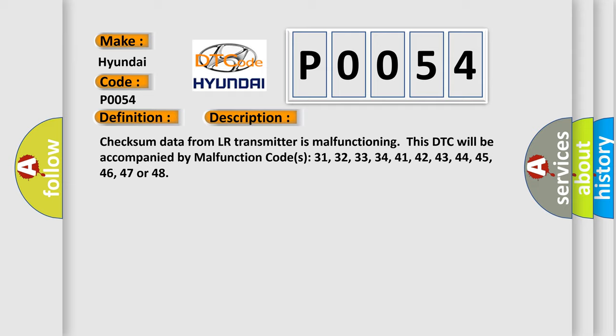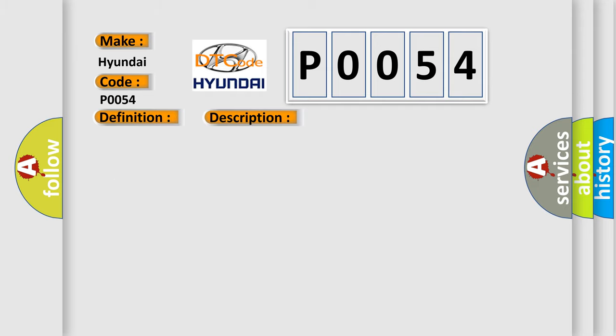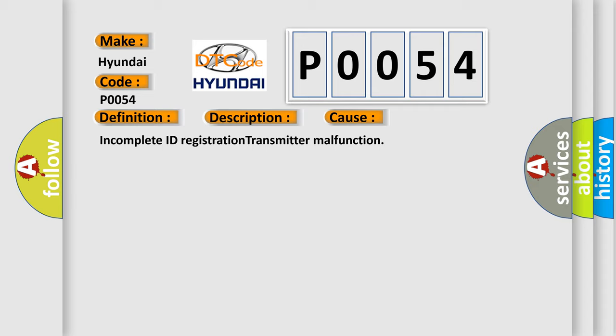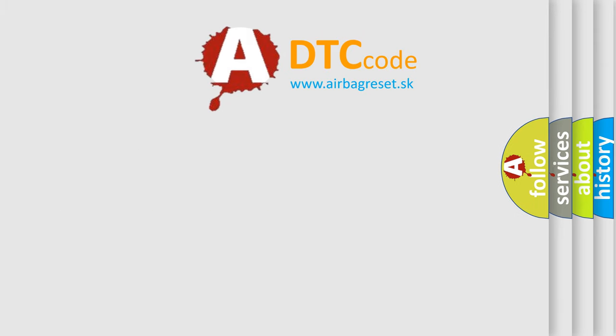This diagnostic error occurs most often in these cases: Incomplete ID Registration Transmitter Malfunction. The Airbag Reset website aims to provide information in 52 languages.